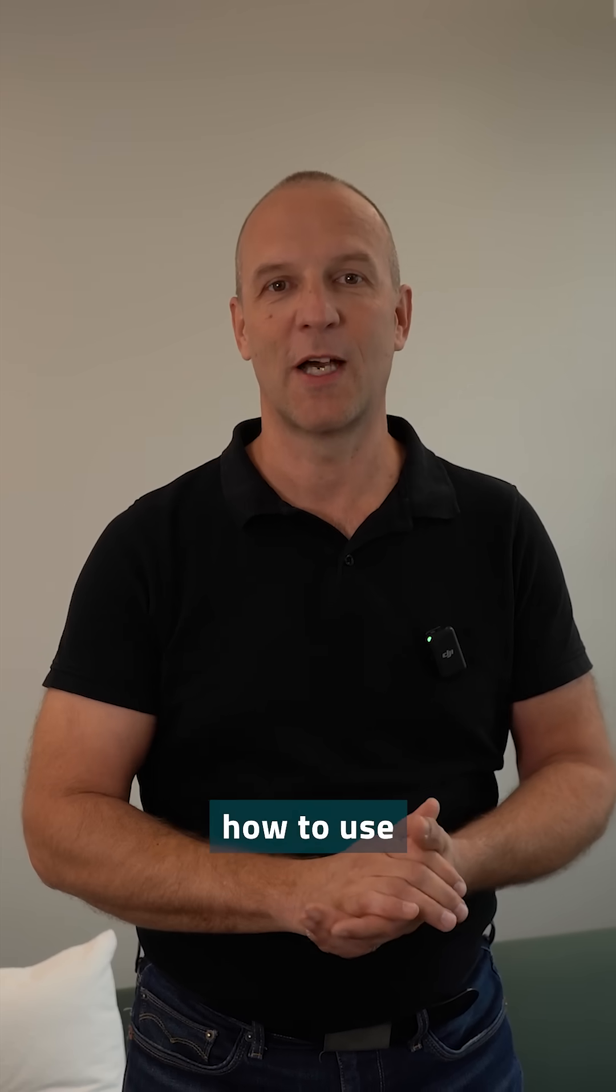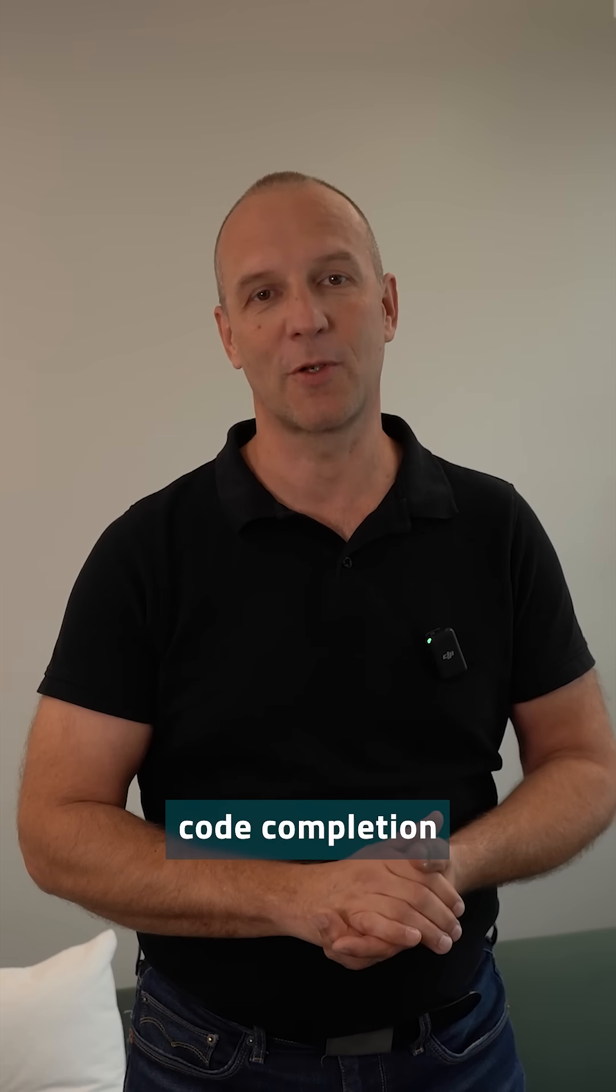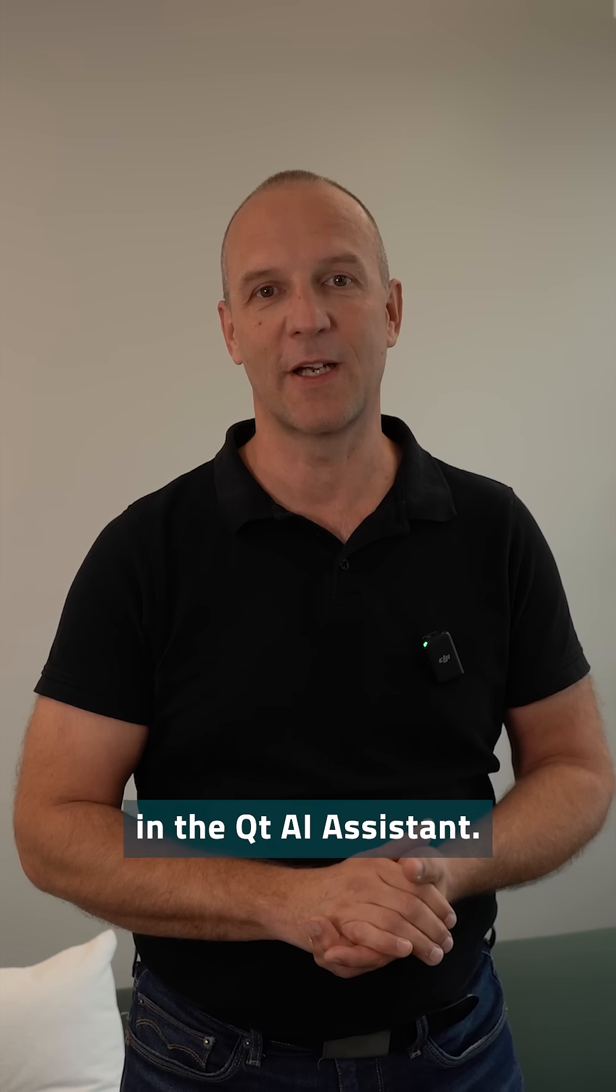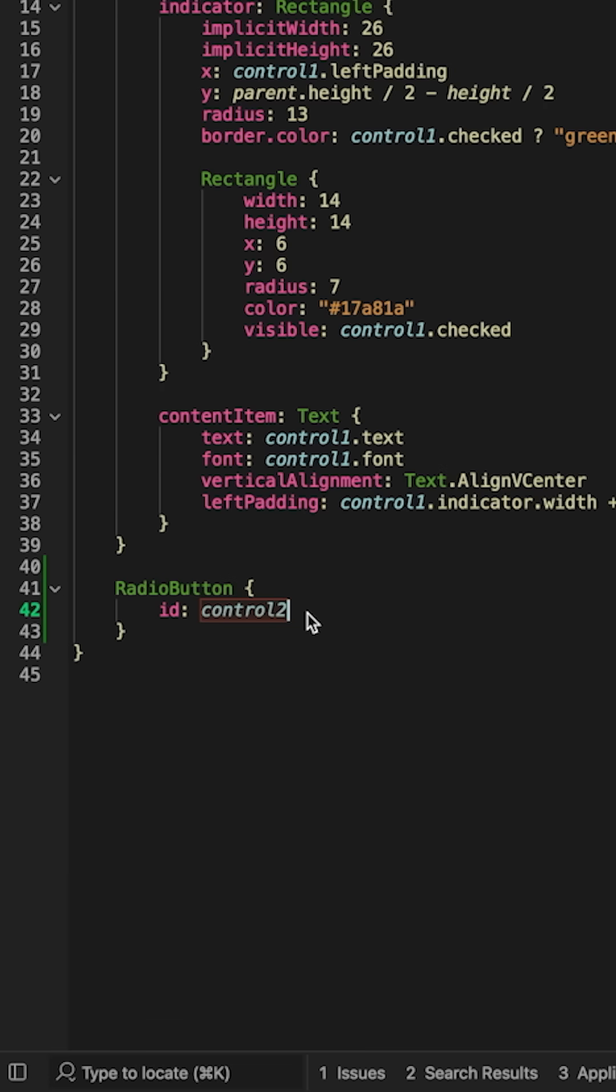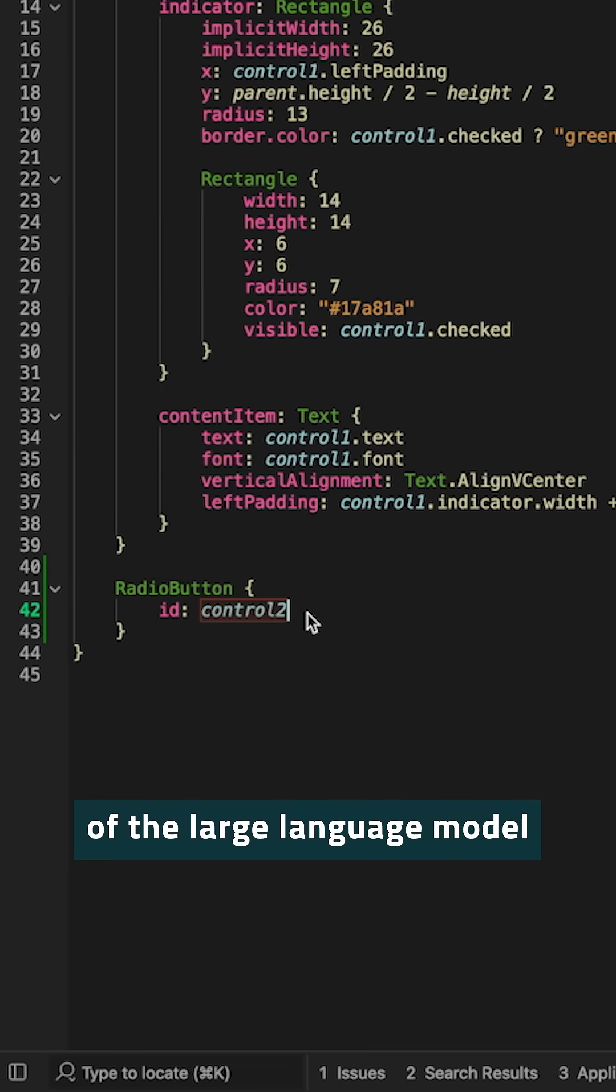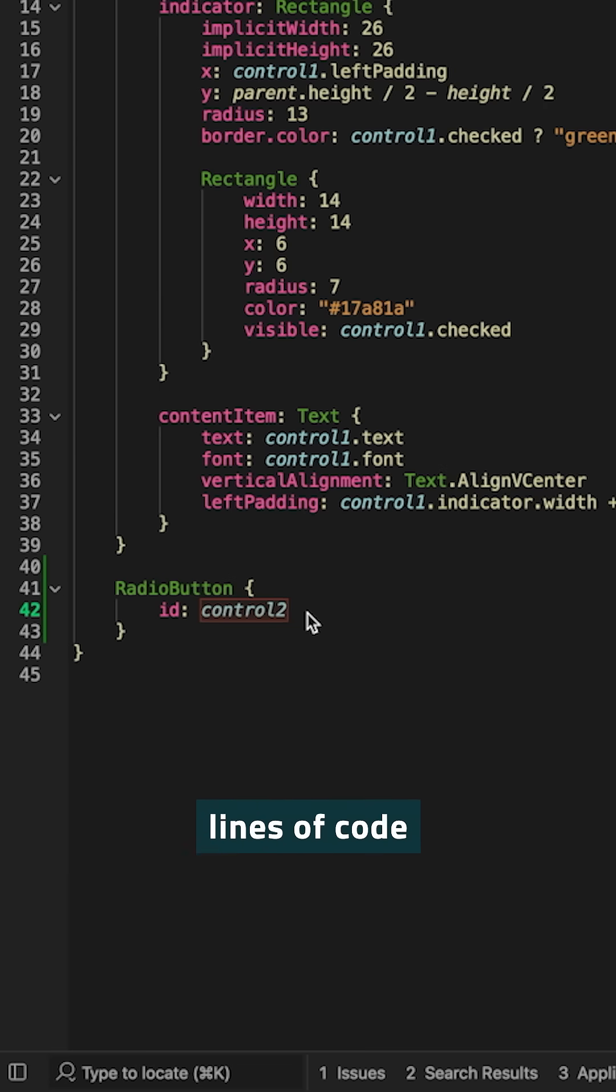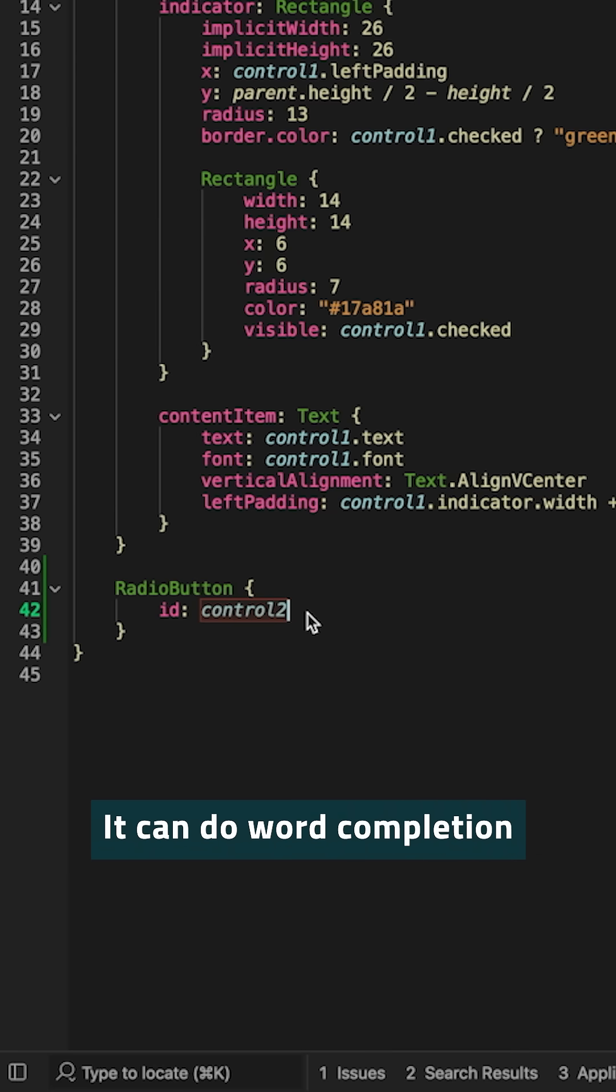Now we will be talking about how to use code completion in the Qt AI assistant. Code completion is the feature of the large language model guessing what might be the next lines of code you want to write.